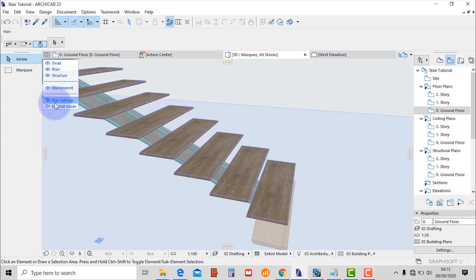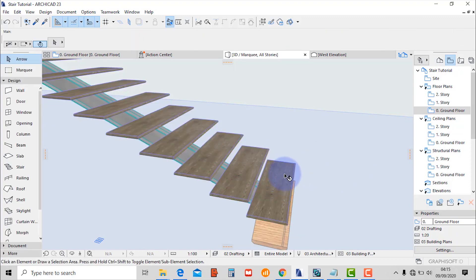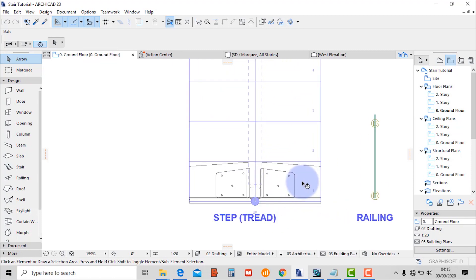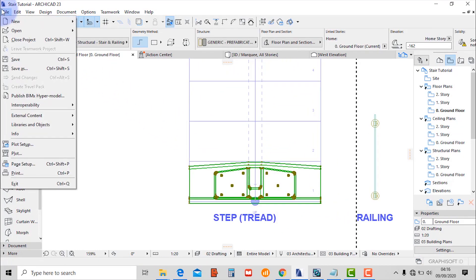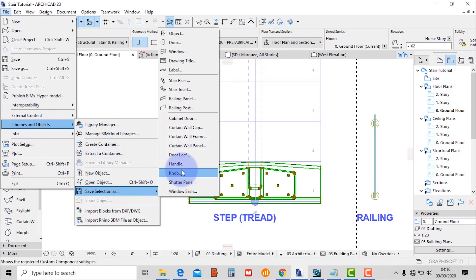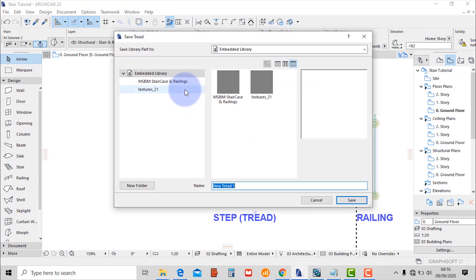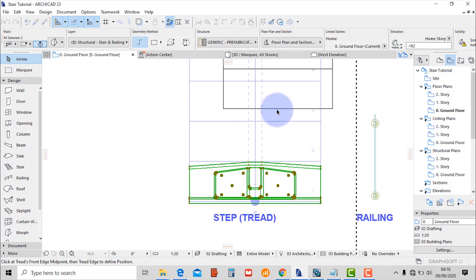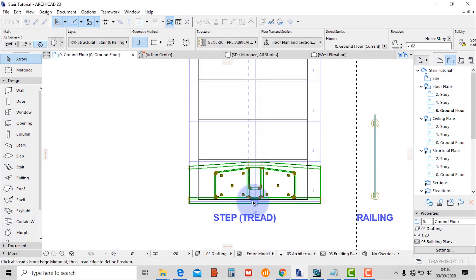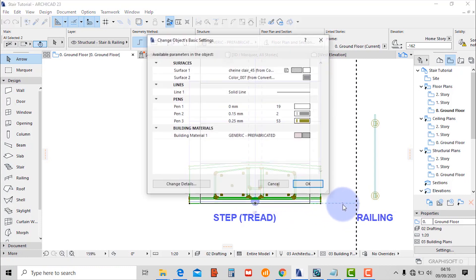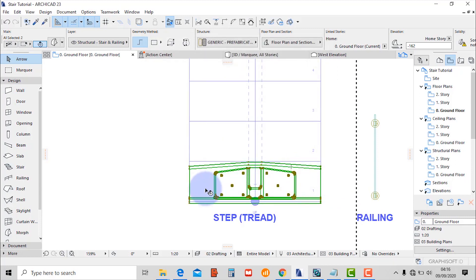Go to the blend view and select the tread. We're going to save this tread as a GDL. Go to file, libraries and objects, save selection as a stair tread. Make sure you create a folder, then save. From there the graphic representation of the stair will appear — make sure you click on the midpoint, then the second point, then OK.